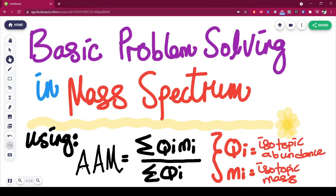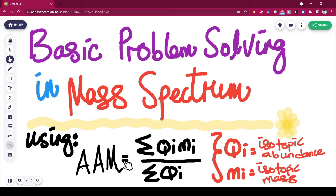Hello everyone, welcome to Straight Cam. In this video, we're going to learn about the basic problem-solving regarding mass spectrum. In order to do that, we're going to use the equation for average atomic mass, which is written as the summation of isotopic abundance times isotopic mass over the summation of isotopic abundance.